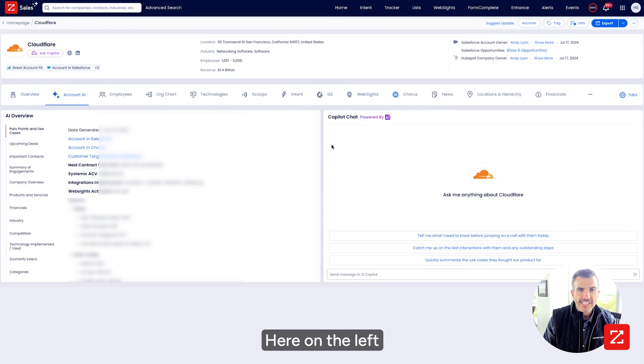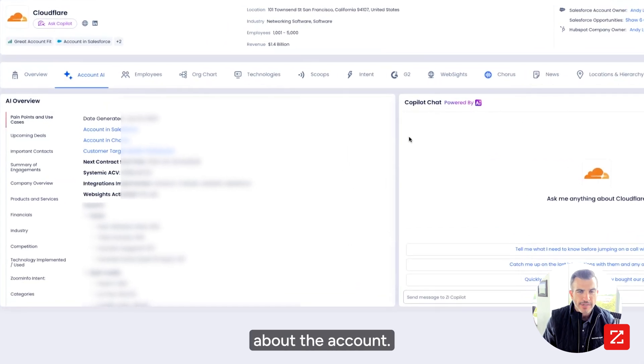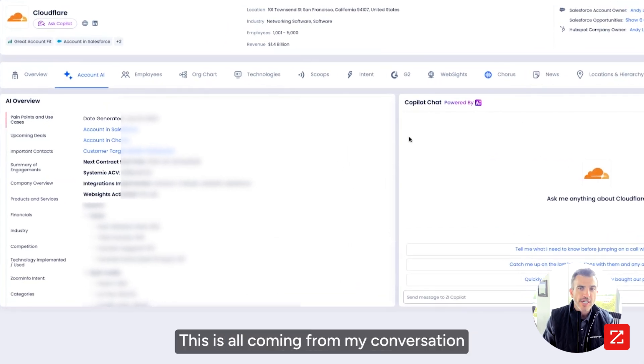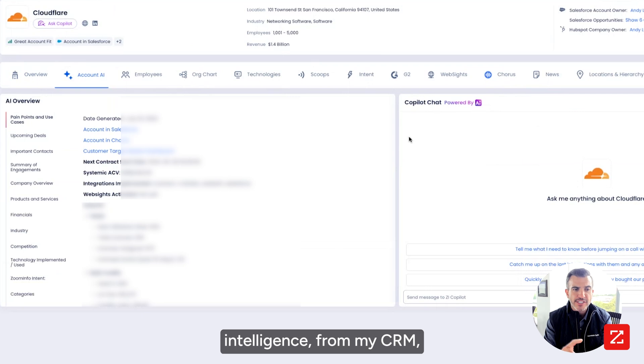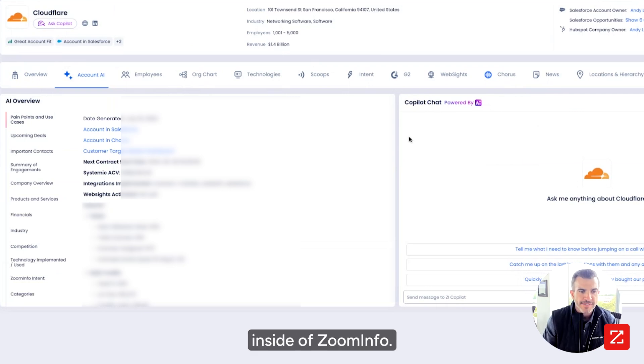And I see a couple of things here. Here on the left, I see a tremendous amount of information about the account. This is all coming from my conversation intelligence, from my CRM, all centrally integrated here inside of ZoomInfo.